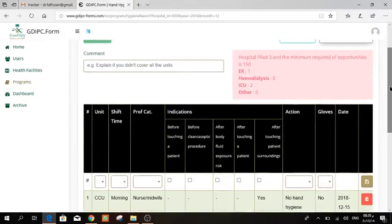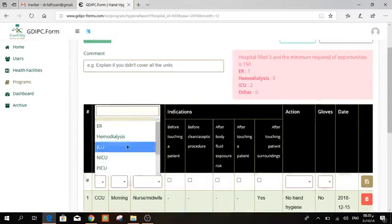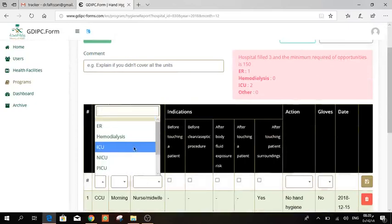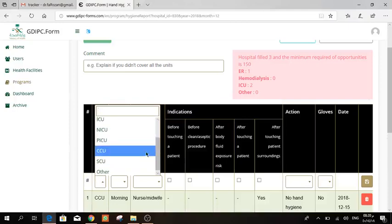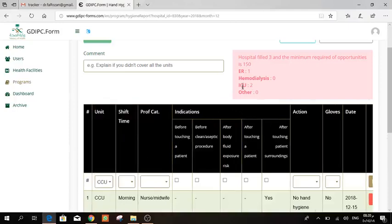So here, the way to fill your form: just press the unit. You have ER, hemodialysis, and ICU. And then we added NICU, PICU, CCU, SCU. All of them are part of the ICU. So once you choose one of them, it will be added to the ICU.